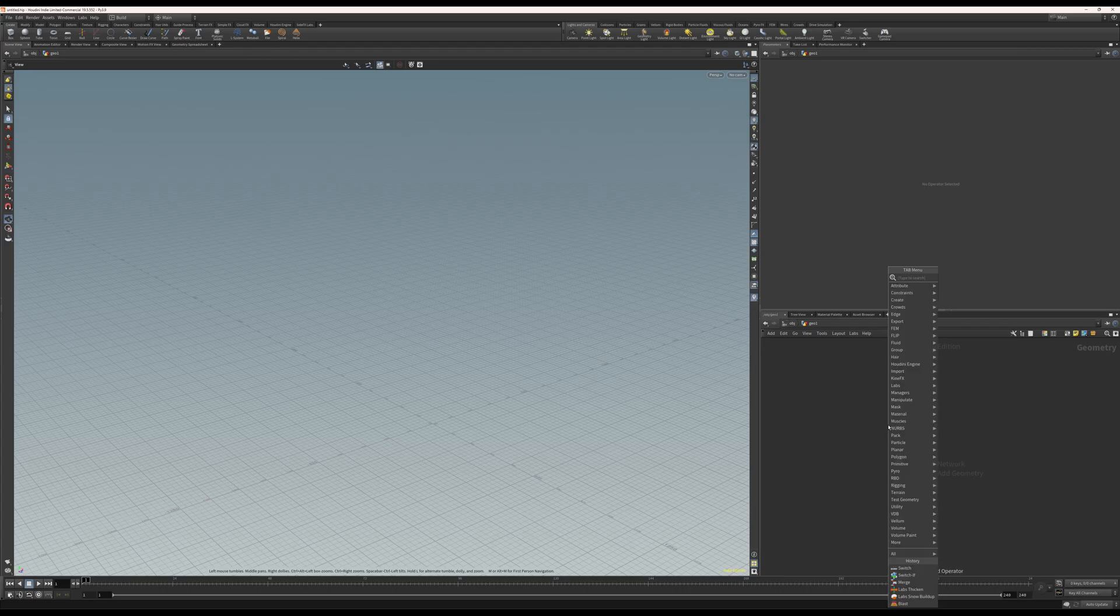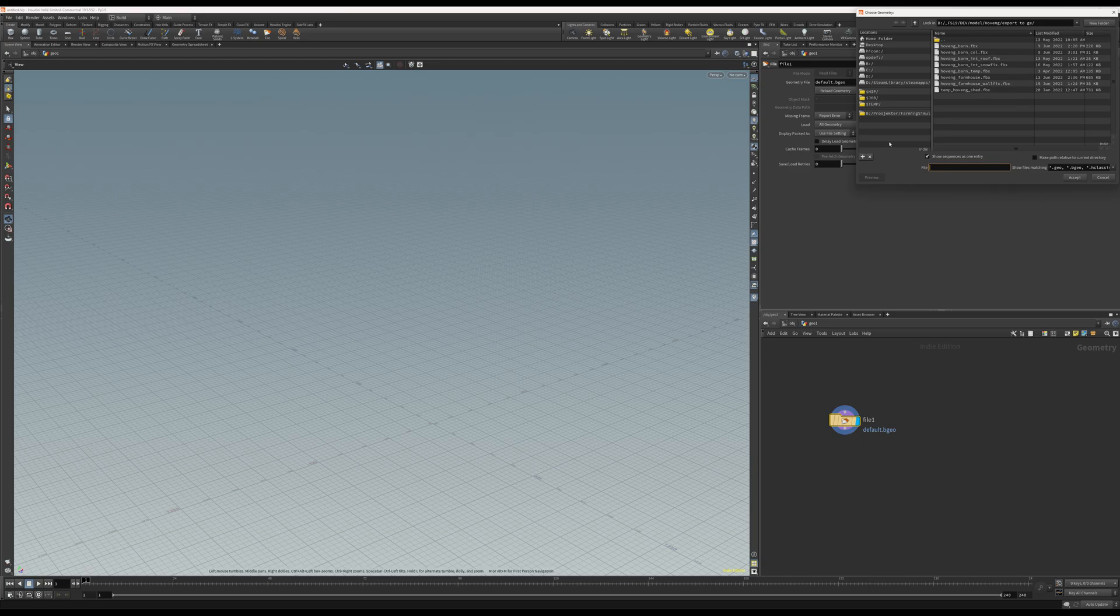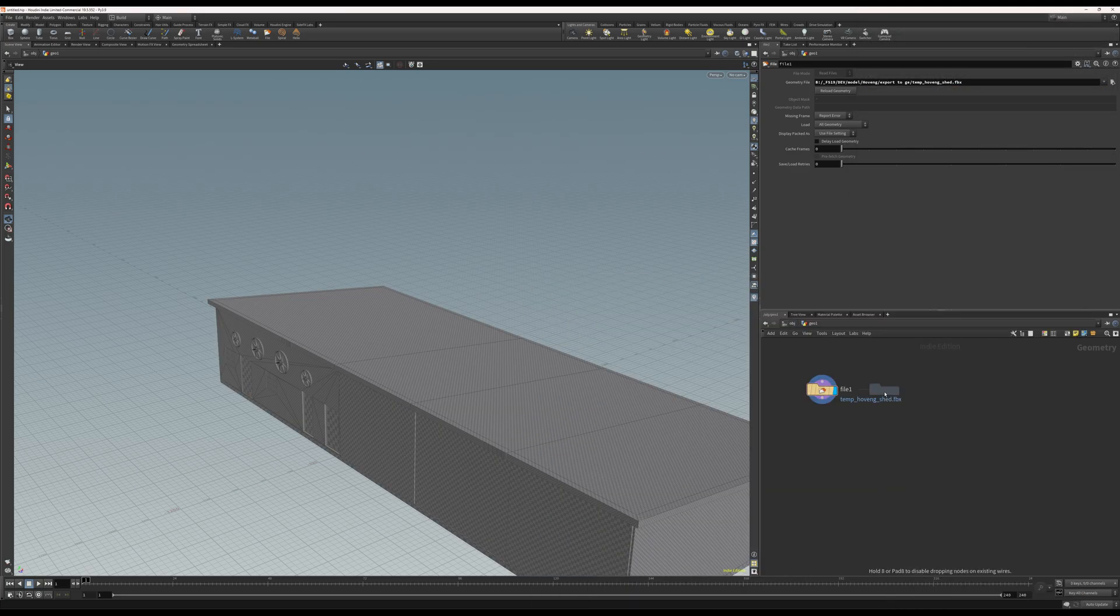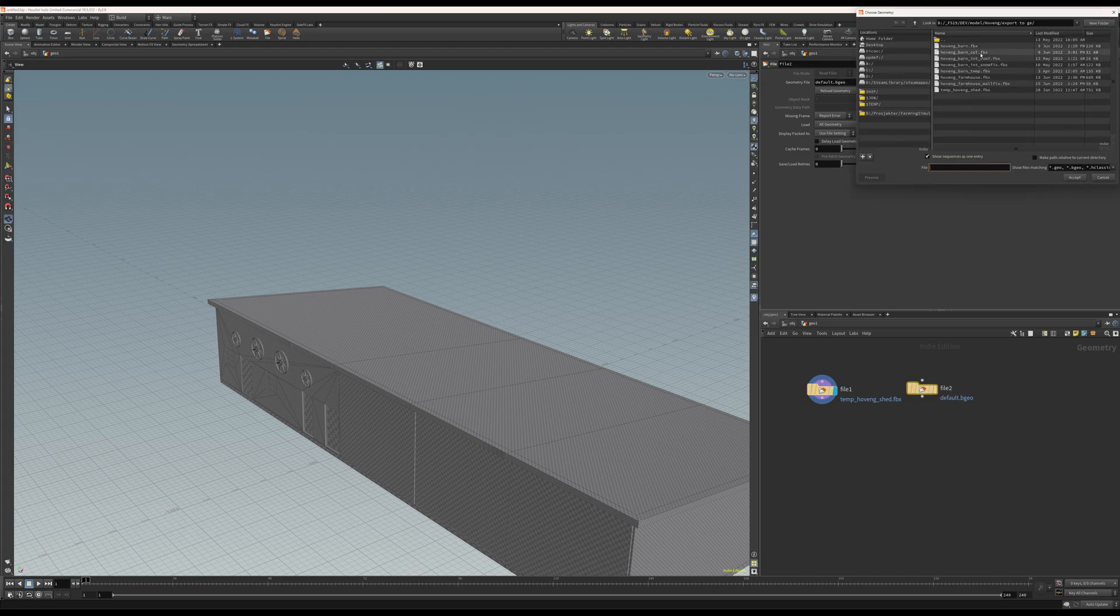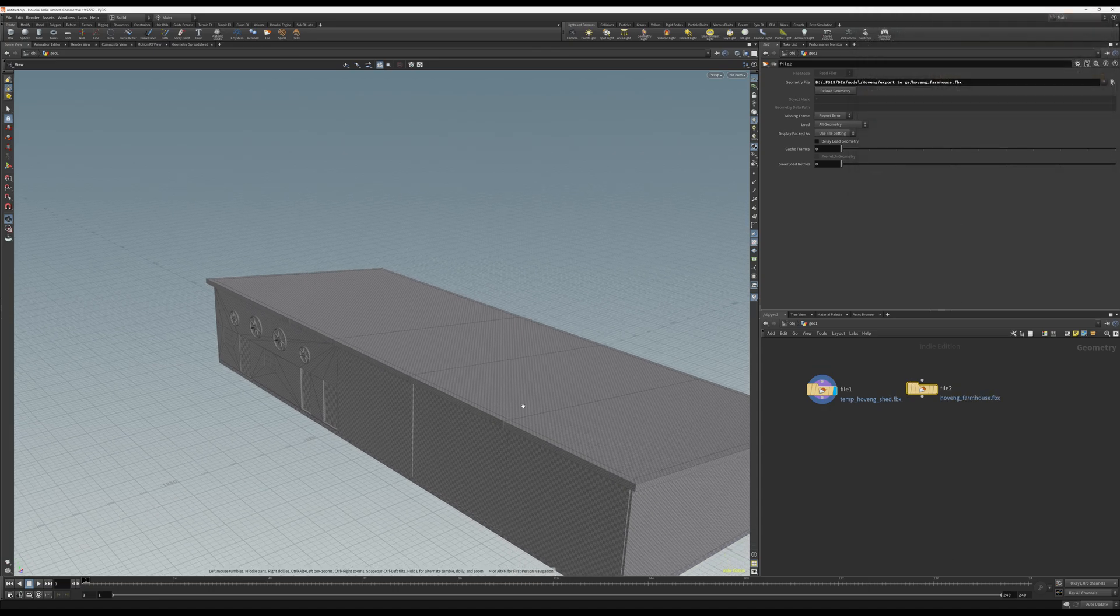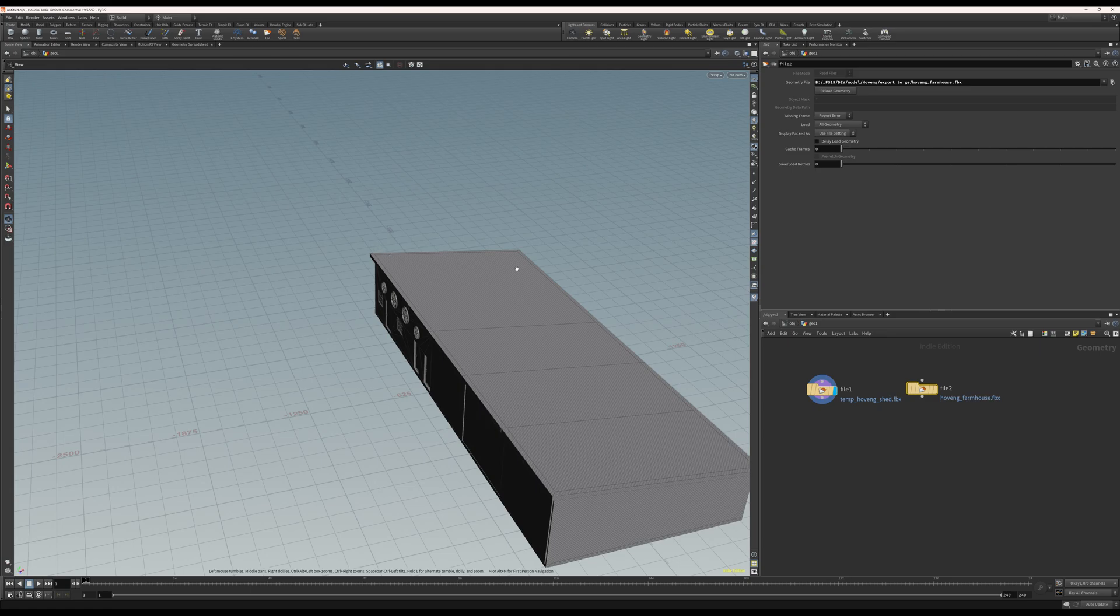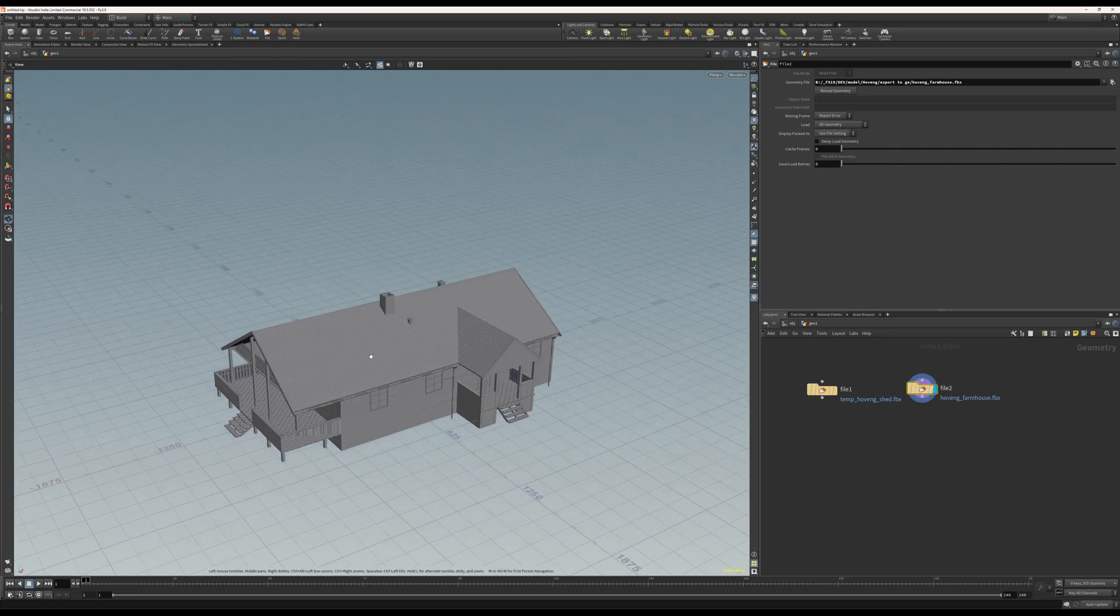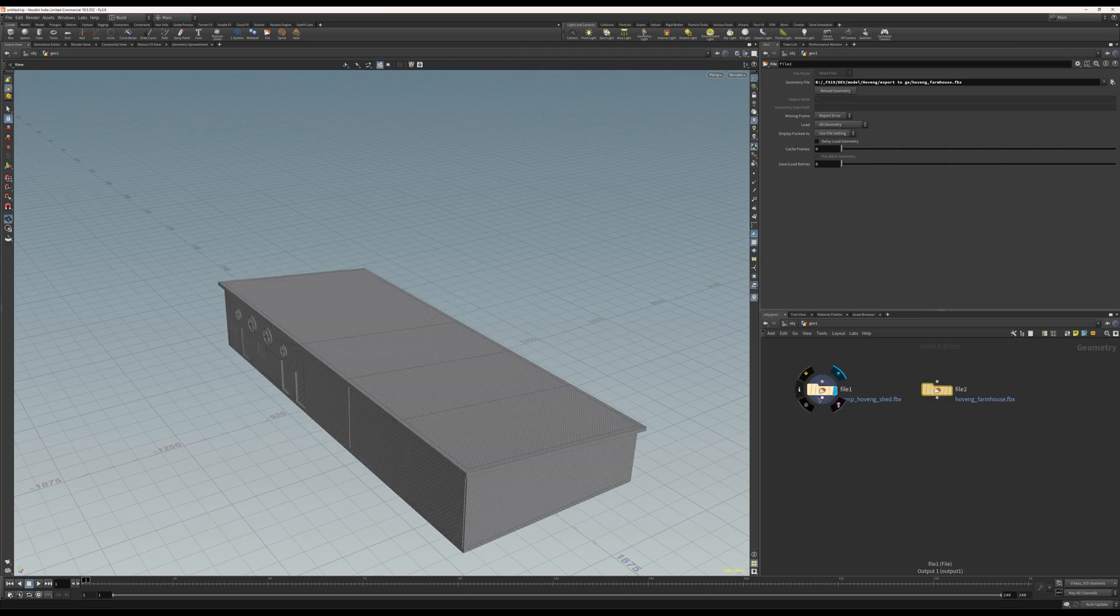Okay, so first I need to import the file. I'll import two files here in this case just to show how quick it can iterate and change stuff up. So here I have a shed, but I only need the roof part. The same with this farmhouse, I only need the roof.